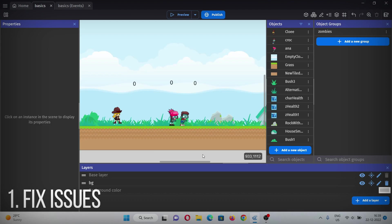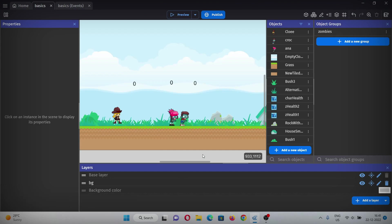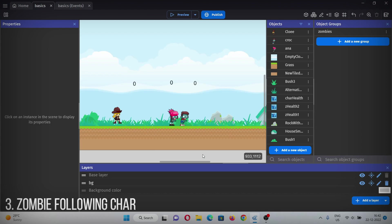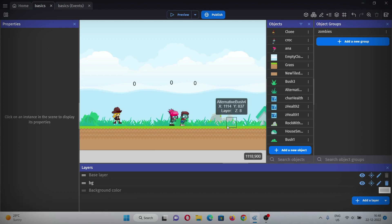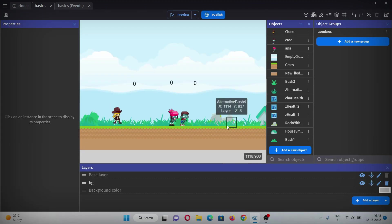First, we will fix some of the issues because in the previous video some animations were not working properly. Second, we will add camera movement for the character so wherever she is going, the camera will be following her. And third, we'll make zombies follow the character as she enters their range. Thank you so much for suggesting names - I'll definitely use them in the game. If you have any suggestions or feedback, comment them down.